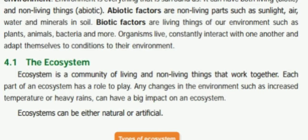The ecosystem is a community of living and non-living things that work together. Each part of an ecosystem has a role to play.